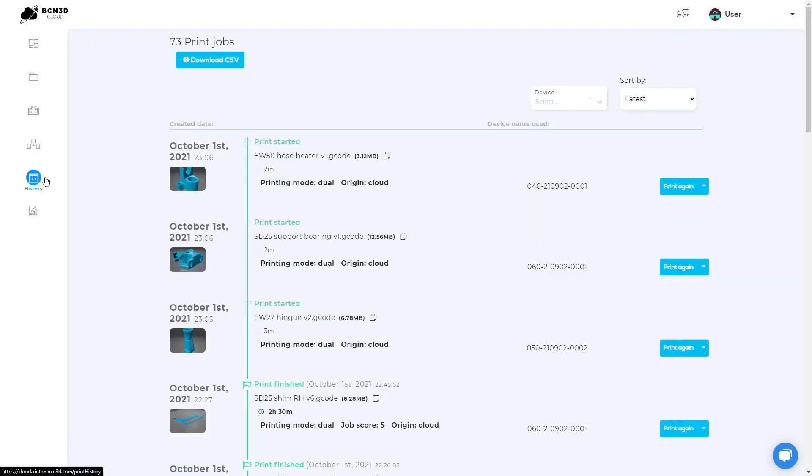On the print history tab, you can see the history of all the files that have been printed on all the printers registered in this cloud. You can download a CSV file with all the entire print history. You can filter the results for a specific printer and sort them.